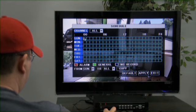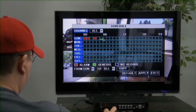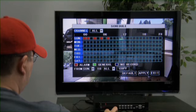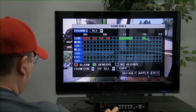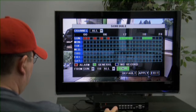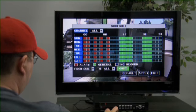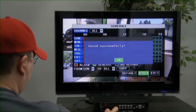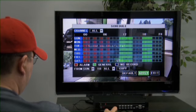Go to Sunday and create your desired schedule. Then go to the bottom of the page and copy from Sunday to any other day you wish to record. Then click on Apply, OK, and Exit.